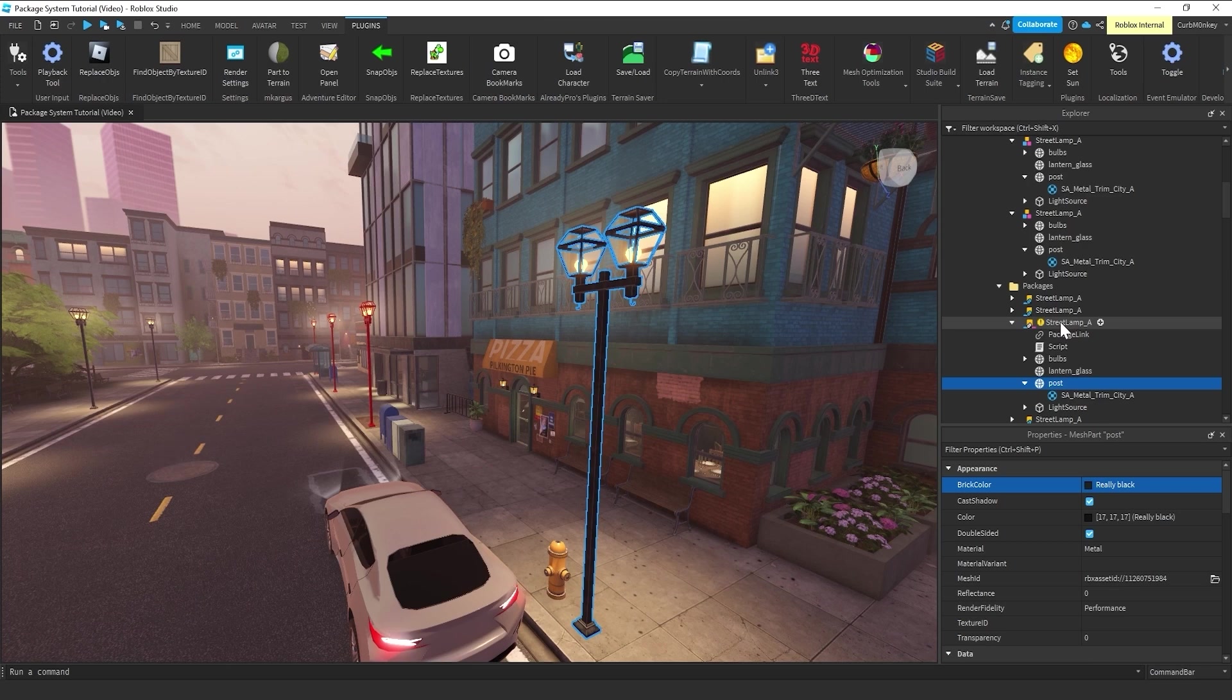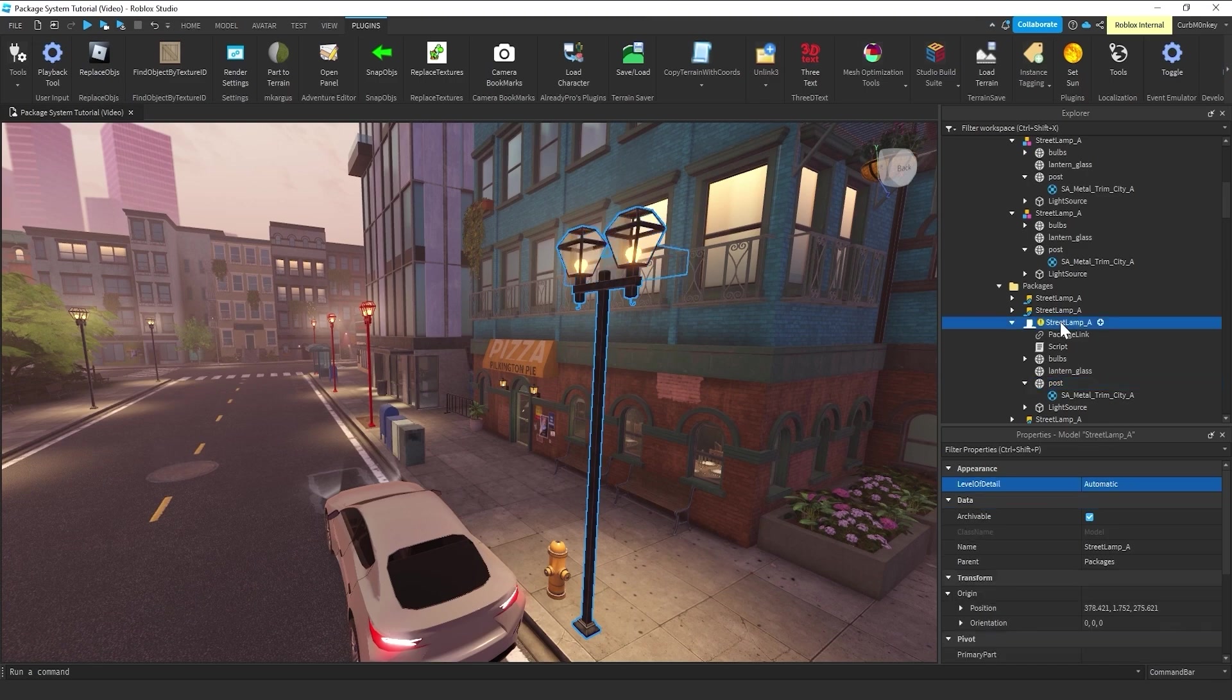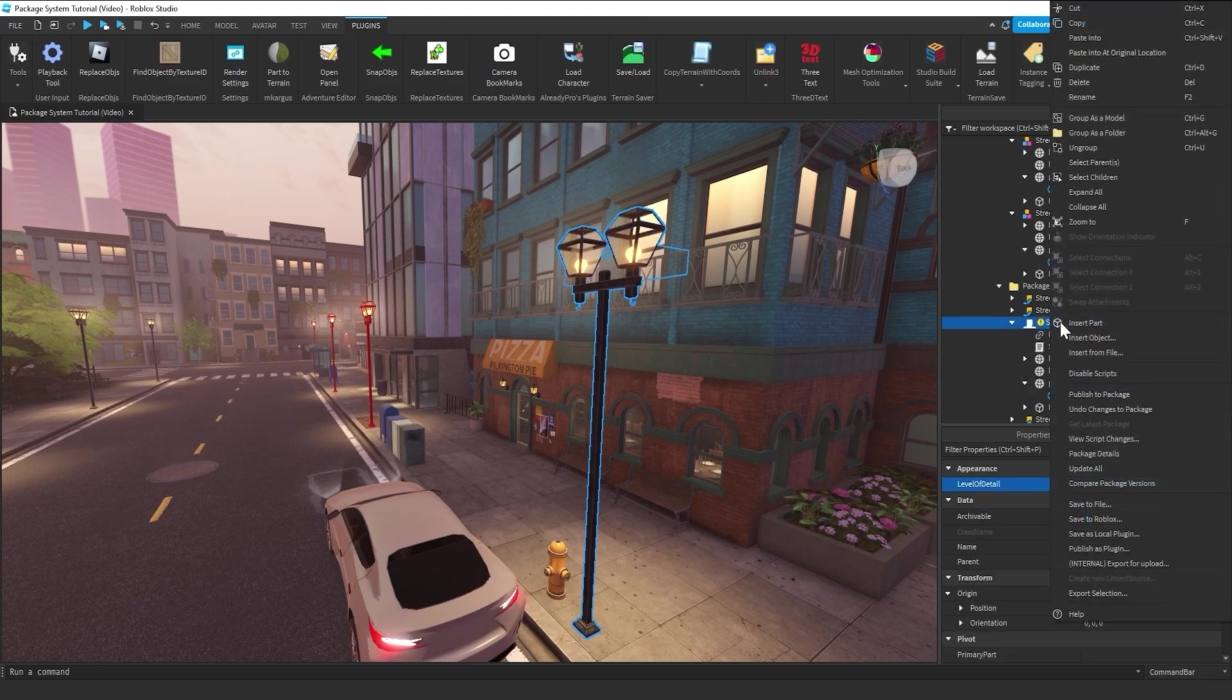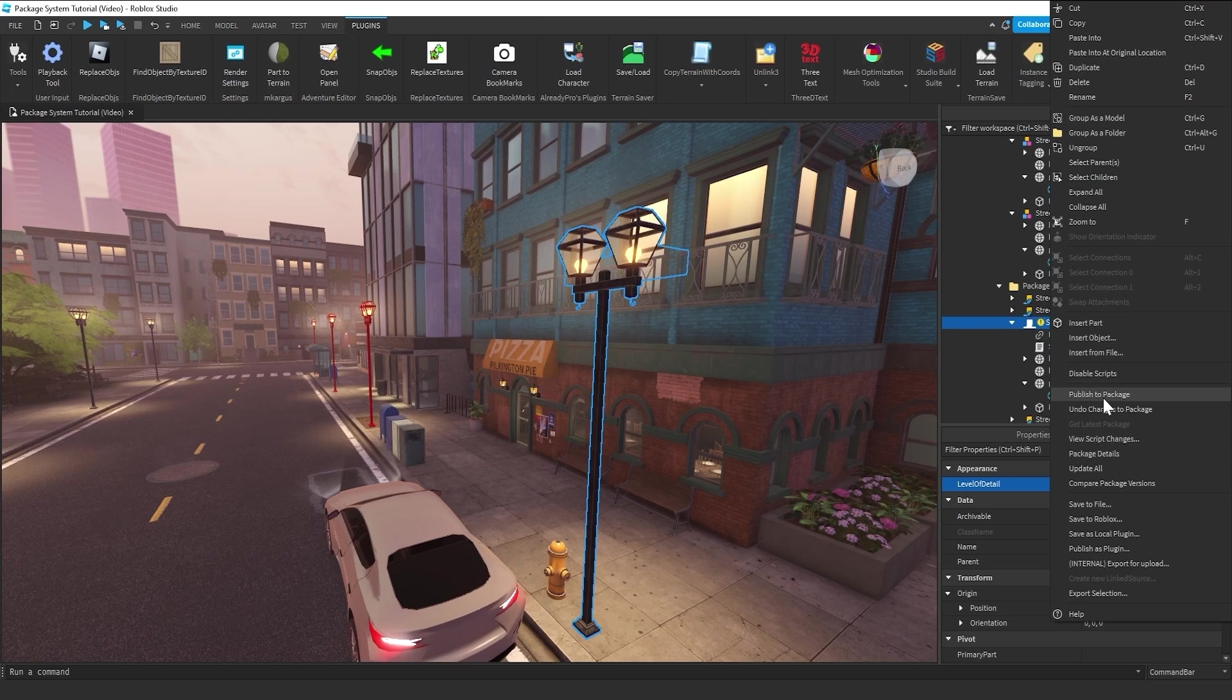It's no longer the same data that lives up in the Roblox server. So, what you do here is just right click and come down to publish.